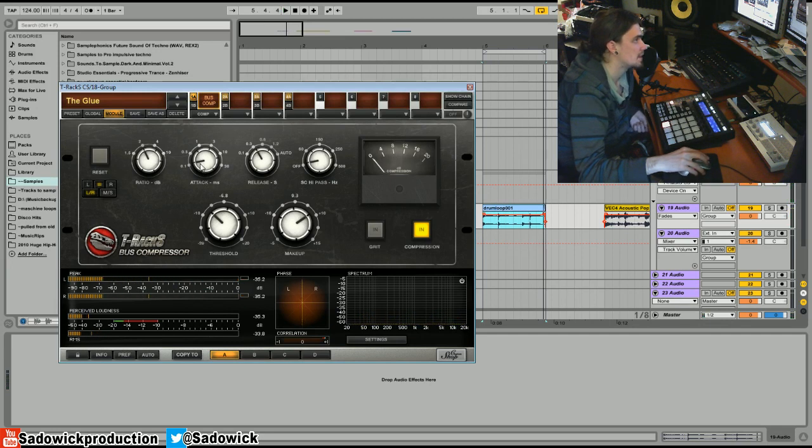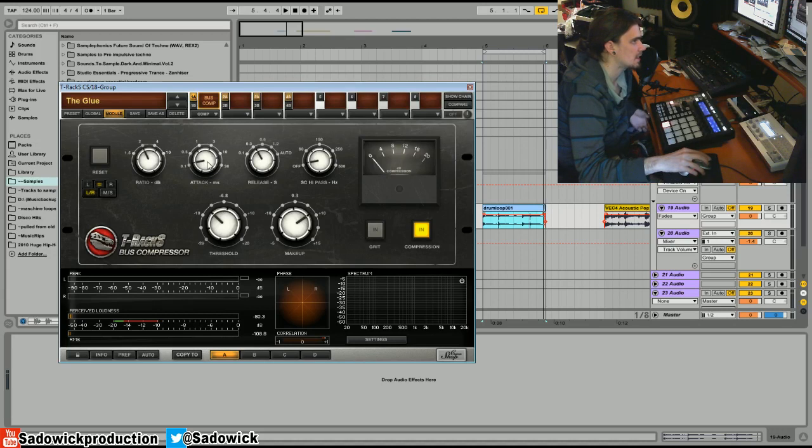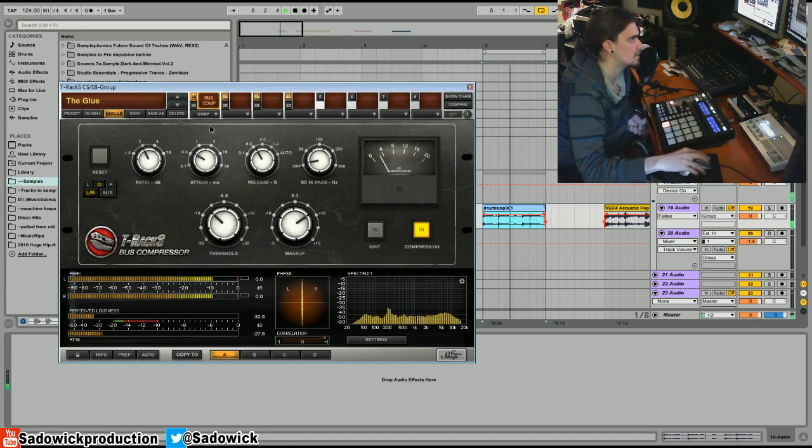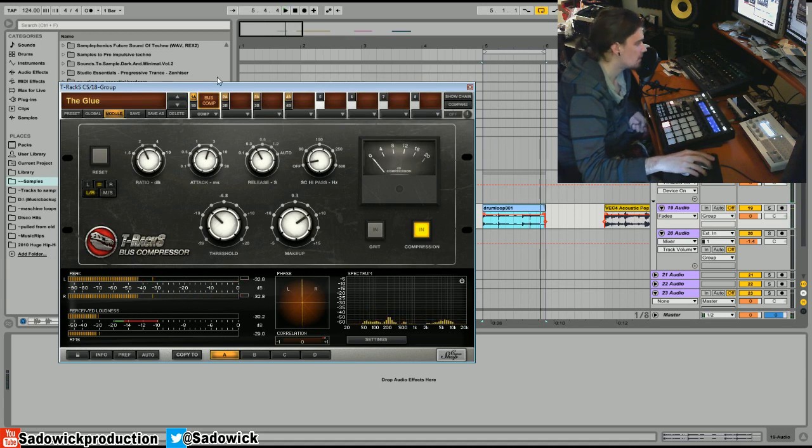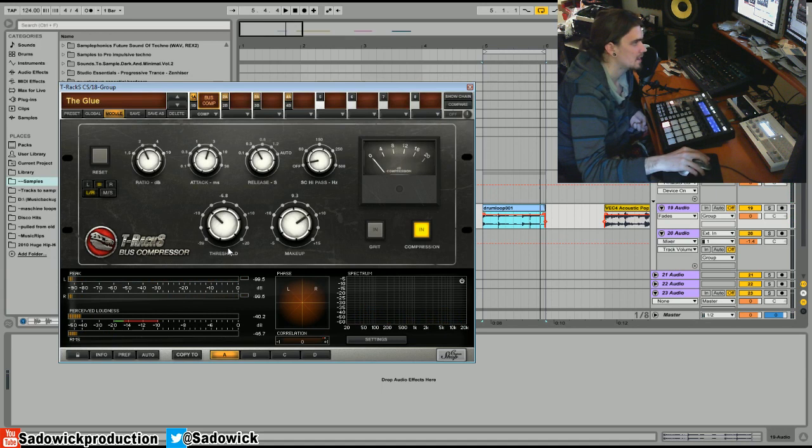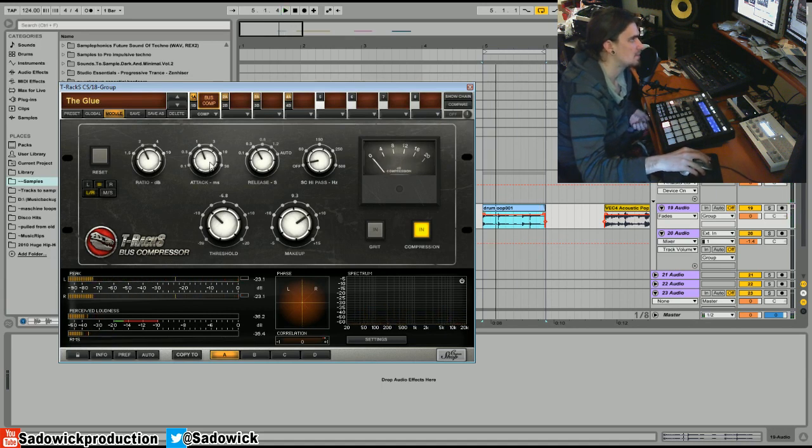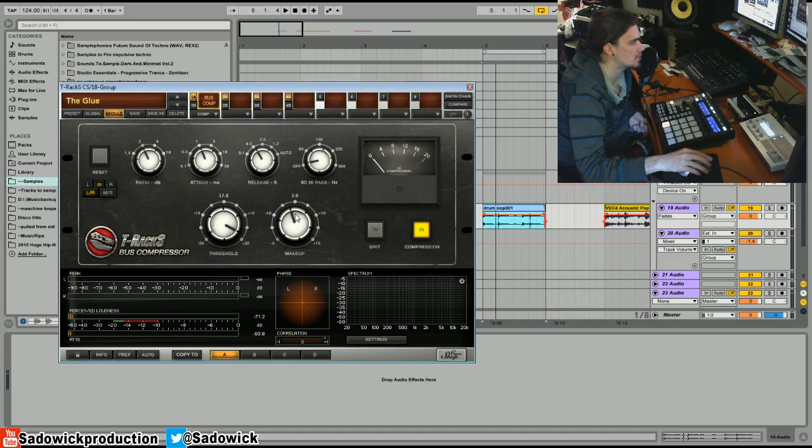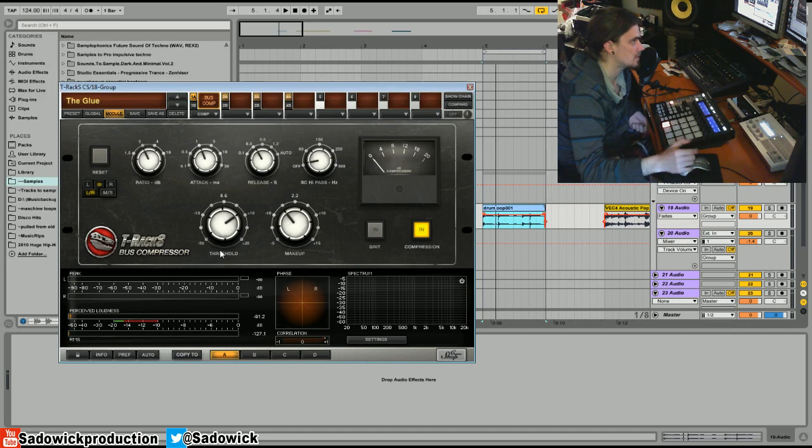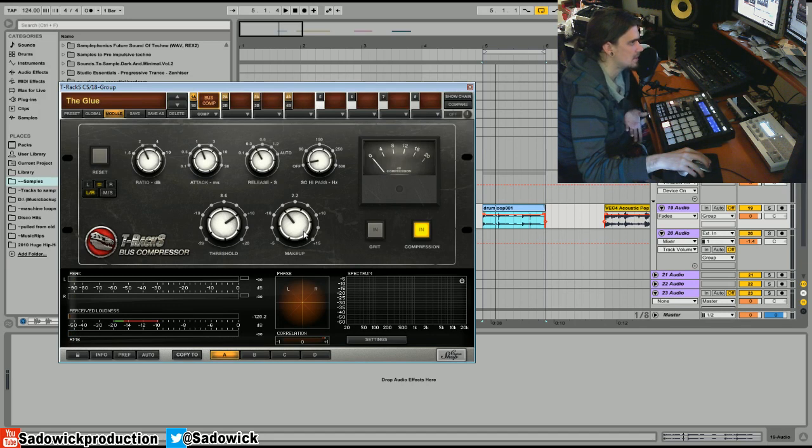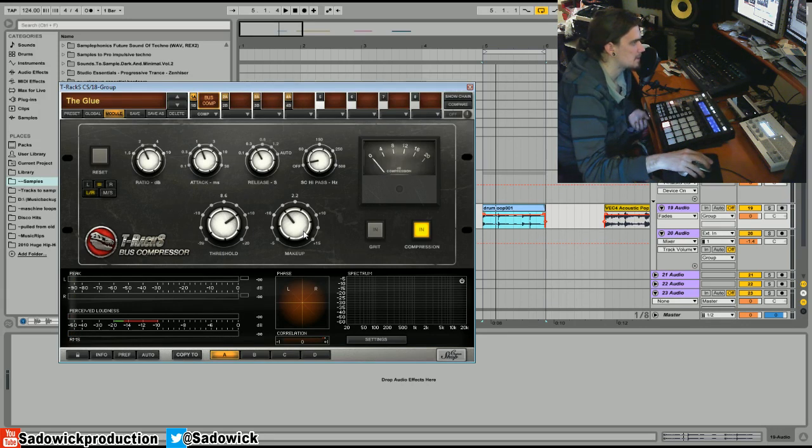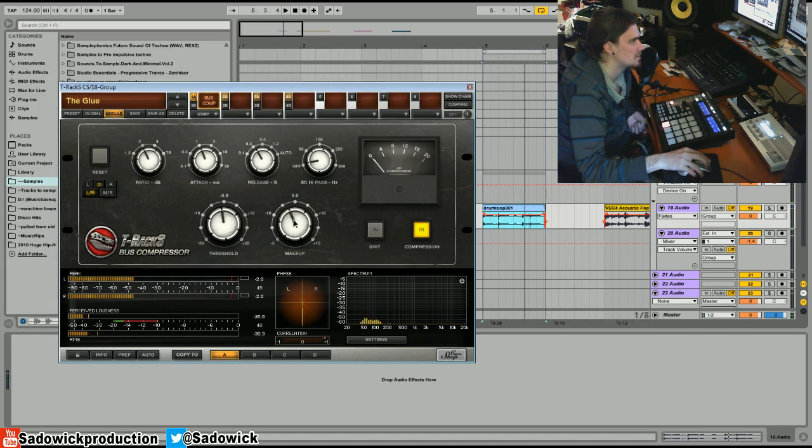But if you decrease the attack, or I guess you would increase it, it will preserve the transience of the snare and the kick. The part from quiet to loud, it will preserve. And this is how you get punchiness. Imagine that. I like a good solid one millisecond, usually. And what I did over here is make-up is gain. So you're increasing the gain, because when you compress, you're reducing the volume. Unless you have automatic make-up gain, which this does not, being as it's an emulation of older gear, which didn't have that type of automatic make-up gain.